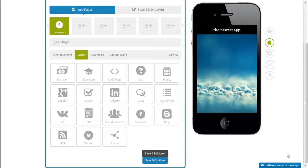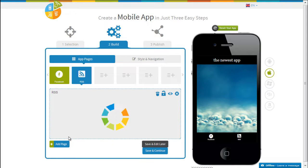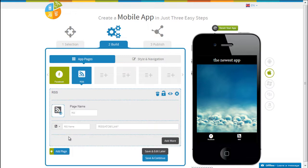Hi guys, this is RC from AppyPie and today I am going to teach you how to use the RSS feature in the app. For people who want customized content delivered right into the app, you can add the RSS page from the app pages.